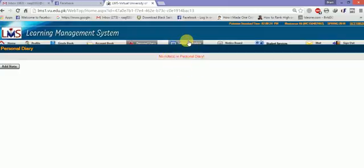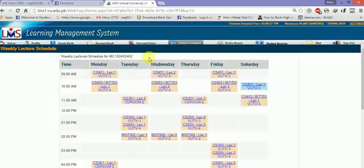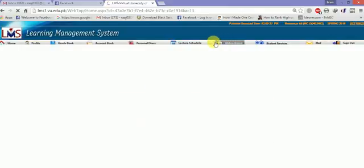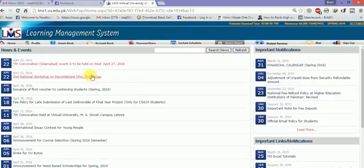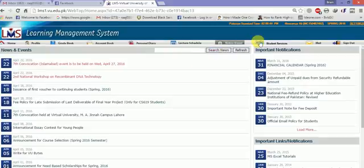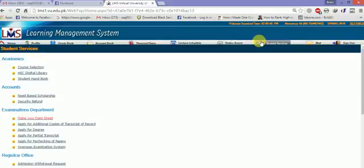Personal diary is for your notes - you can make your notes. Lecture schedule shows your weekly lecture schedule. It updates automatically next week. Notice board shows new announcements by campus and university - you can see here by date and price.